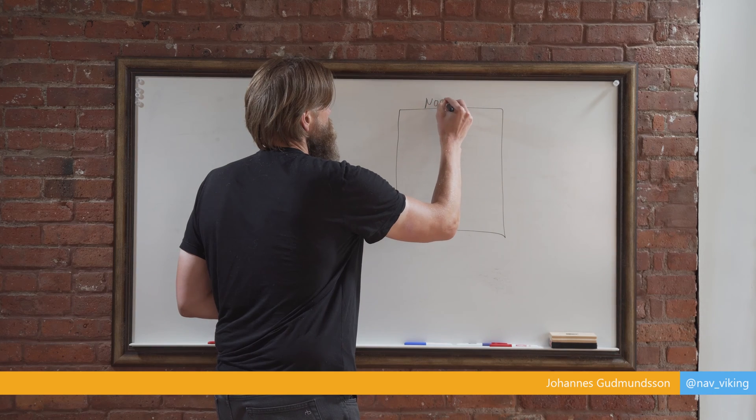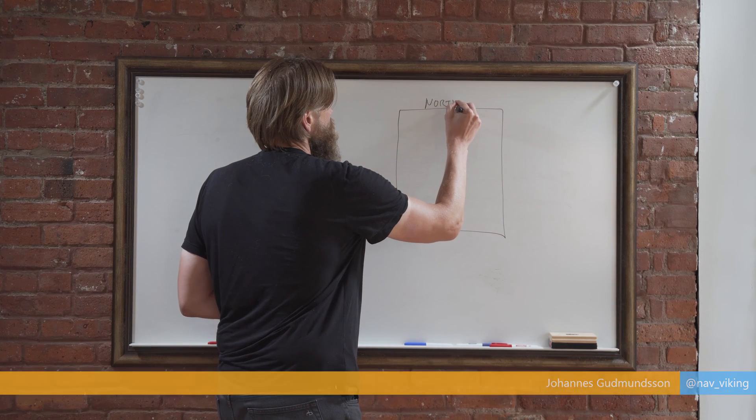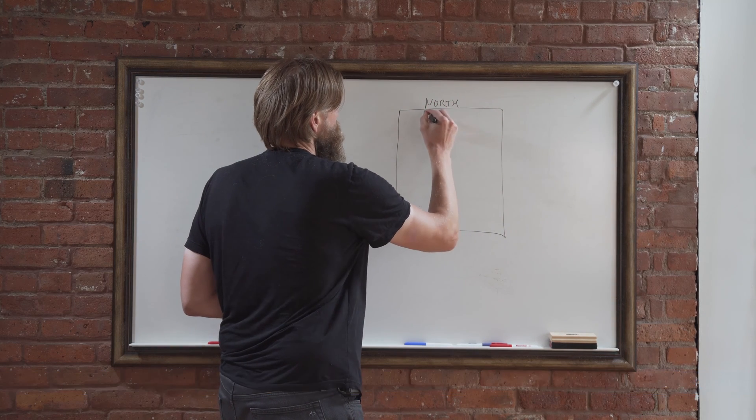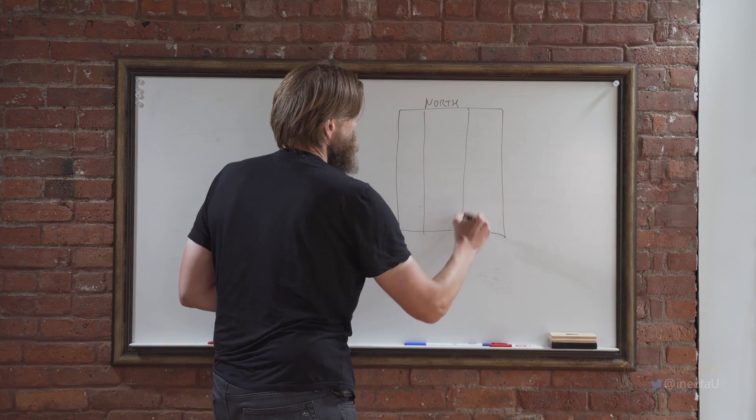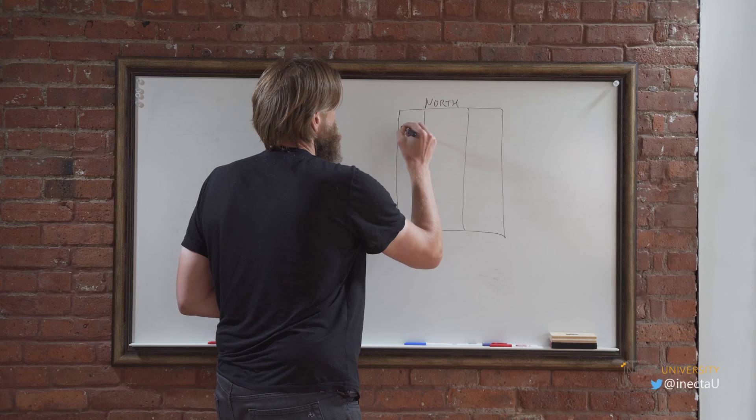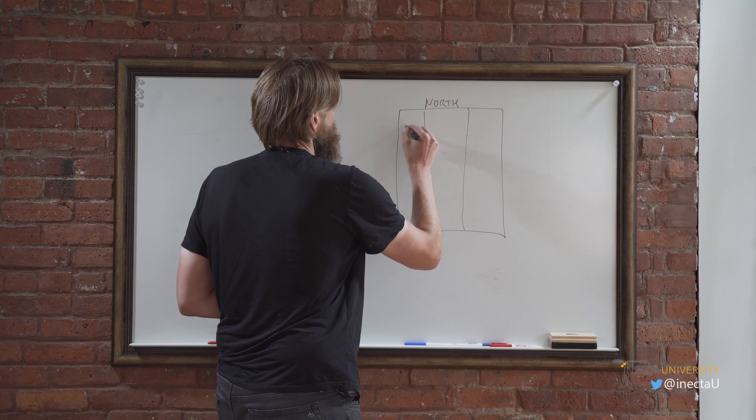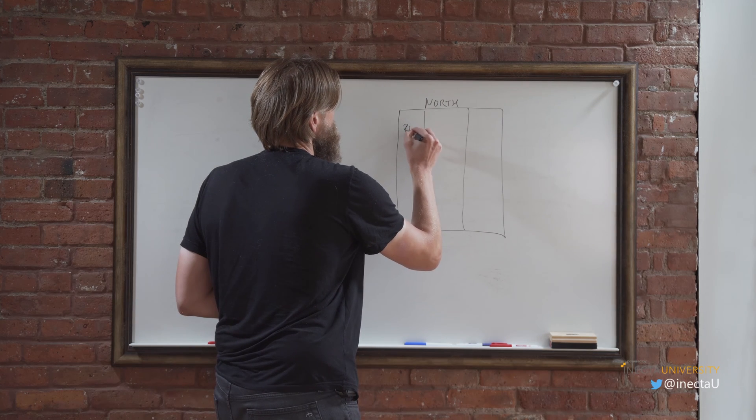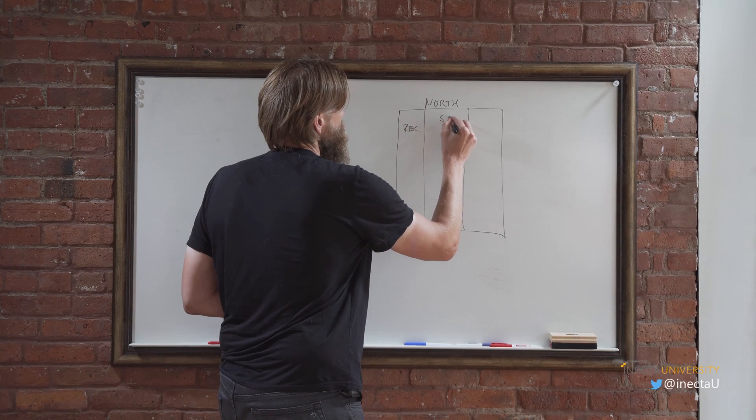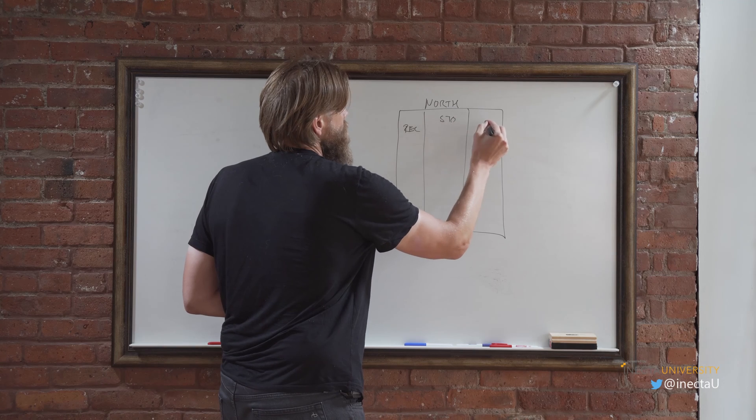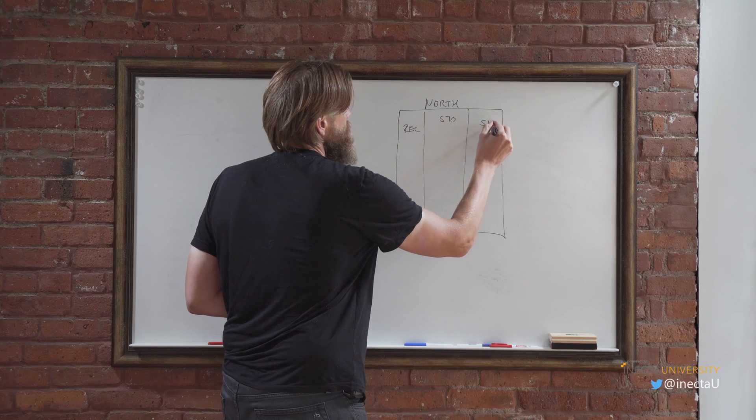We're going to call it the north warehouse. North warehouse is going to be split into three parts. It's going to be the receiving, the storage and shipping.